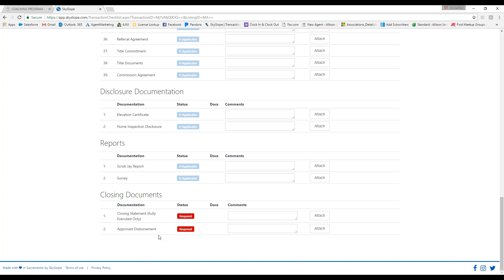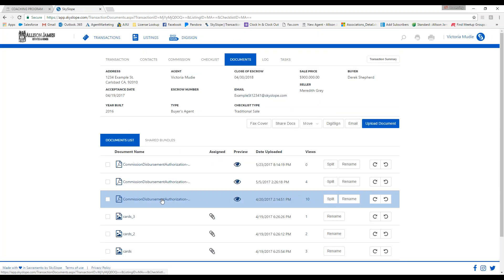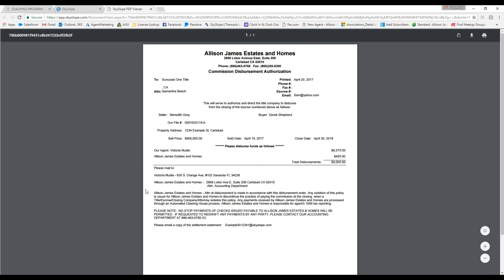Let me show you an example of what a CDA looks like. As you can see, it shows the agent getting paid directly at closing, with your mailing address at the bottom for the title company to send your check, and it also shows the portion coming to Allison James.